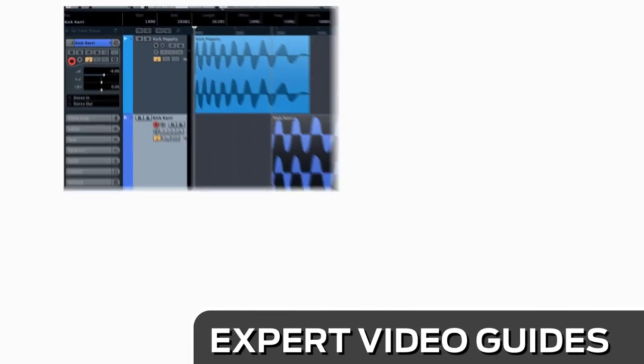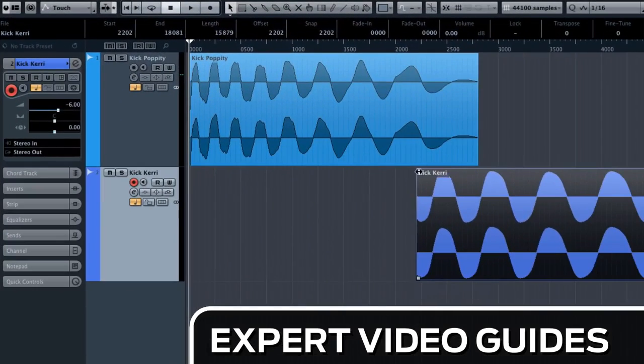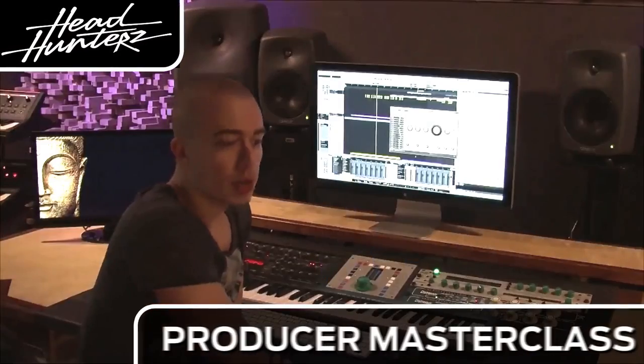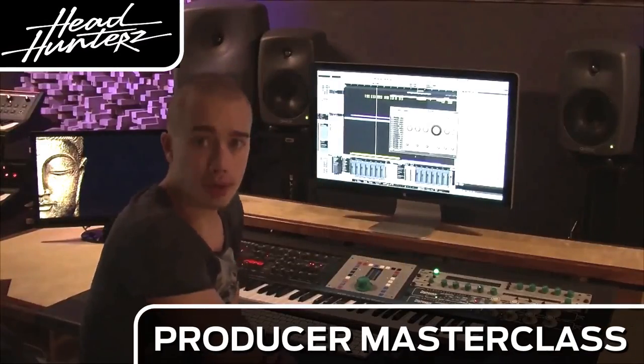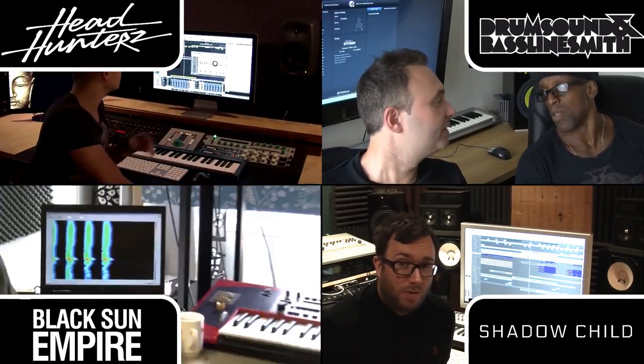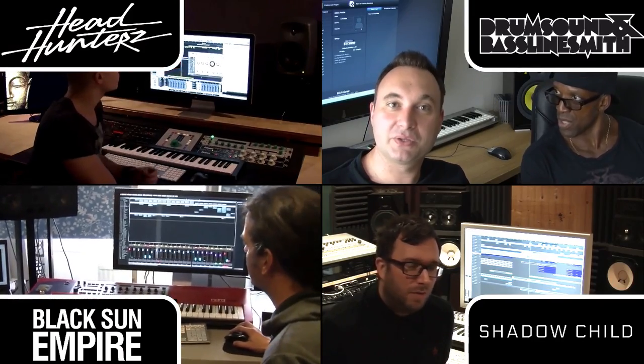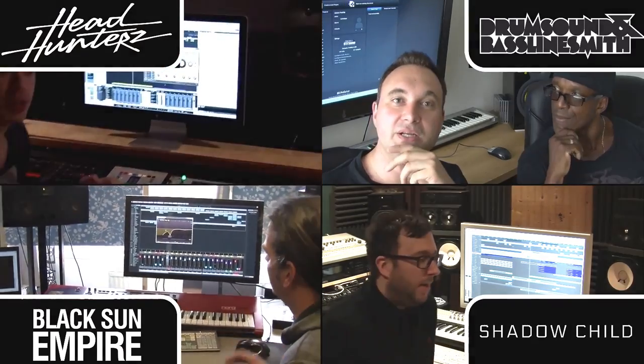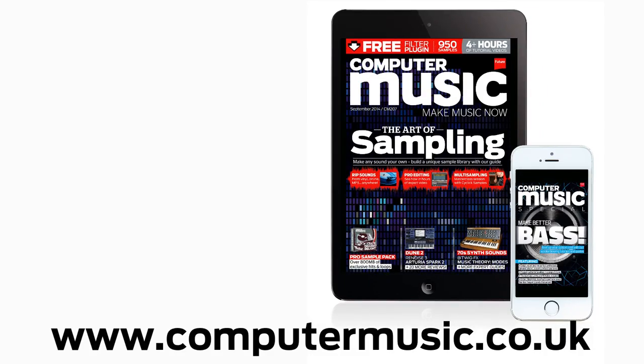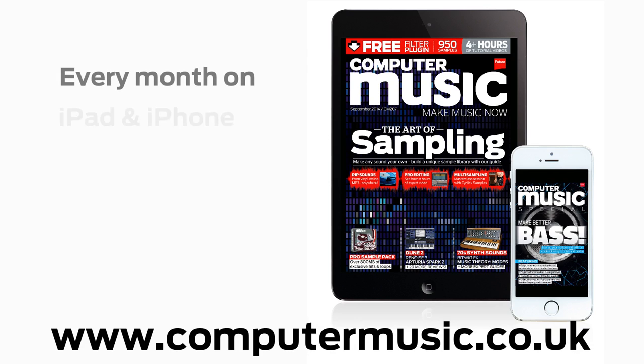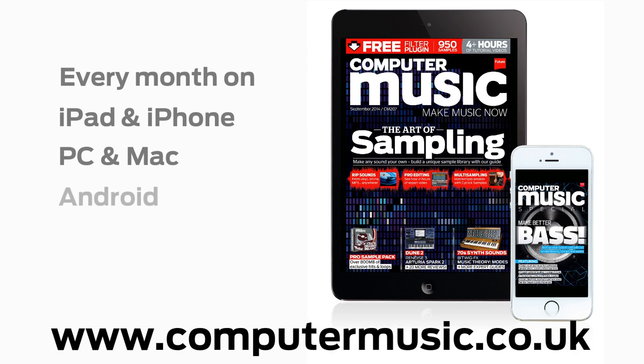You'll see exactly how it's done in expert video guides and producer masterclass sessions with Pro Producers. Get all this and more with Computer Music Magazine every month on iPad and iPhone, PC and Mac, Android and in print.